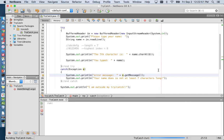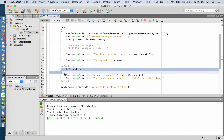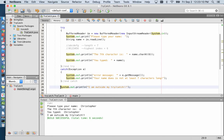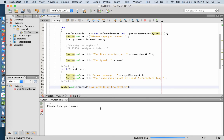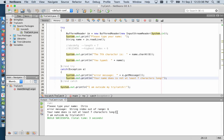If we run this and type 'Christopher', the good case: it prints the seventh character as 'o', prints 'You typed Christopher', skips the catch block entirely, and prints 'I am outside my try-catch.' If we rerun with bad input like 'Chris', we get the error message 'String index out of range: 6', meaning it's asking for index 6 but the string doesn't have one. Then it prints 'Your name is not at least seven characters long', leaves the catch block, and prints 'I am outside my try-catch.'